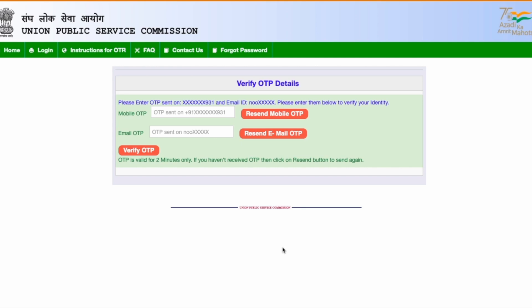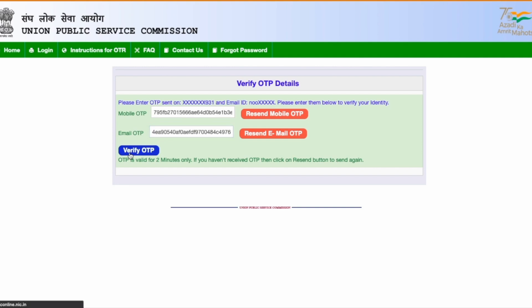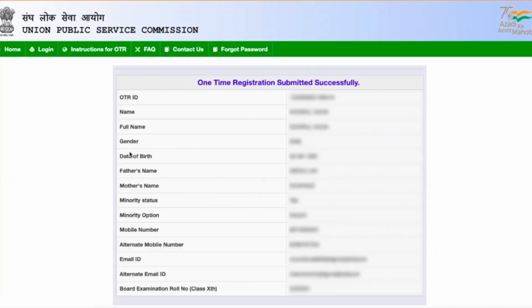After agreeing, I'm taken to the OTP verification page where I have to verify both my mobile number and email address. I've received an OTP on my mobile phone — I fill that in. I've also received an OTP on my email address — I fill that in too. Once both OTPs are verified, it confirms that one-time registration is successfully submitted and all my details are saved.